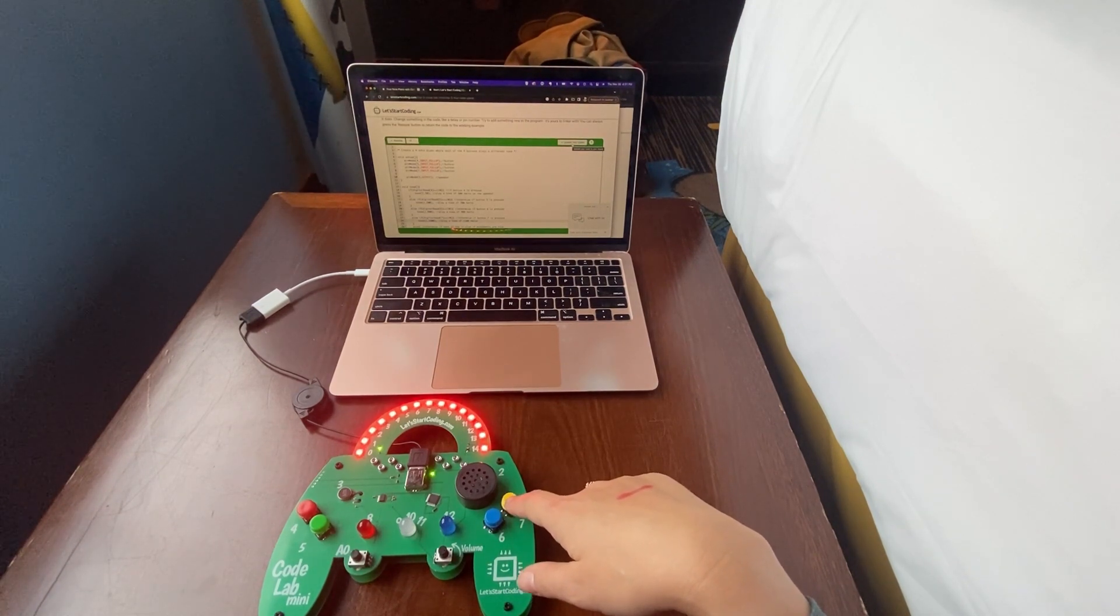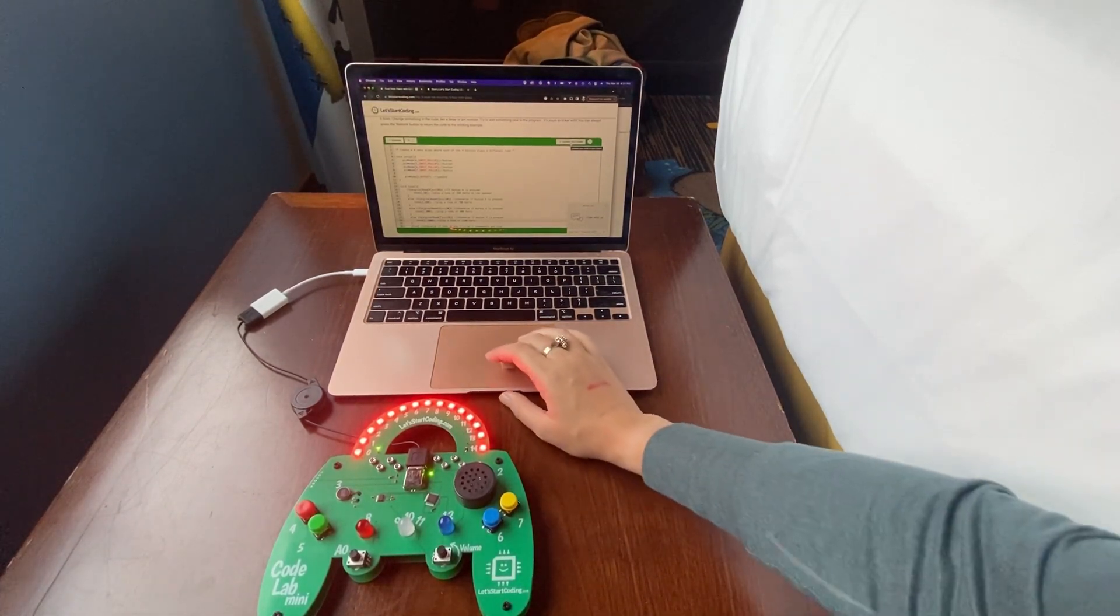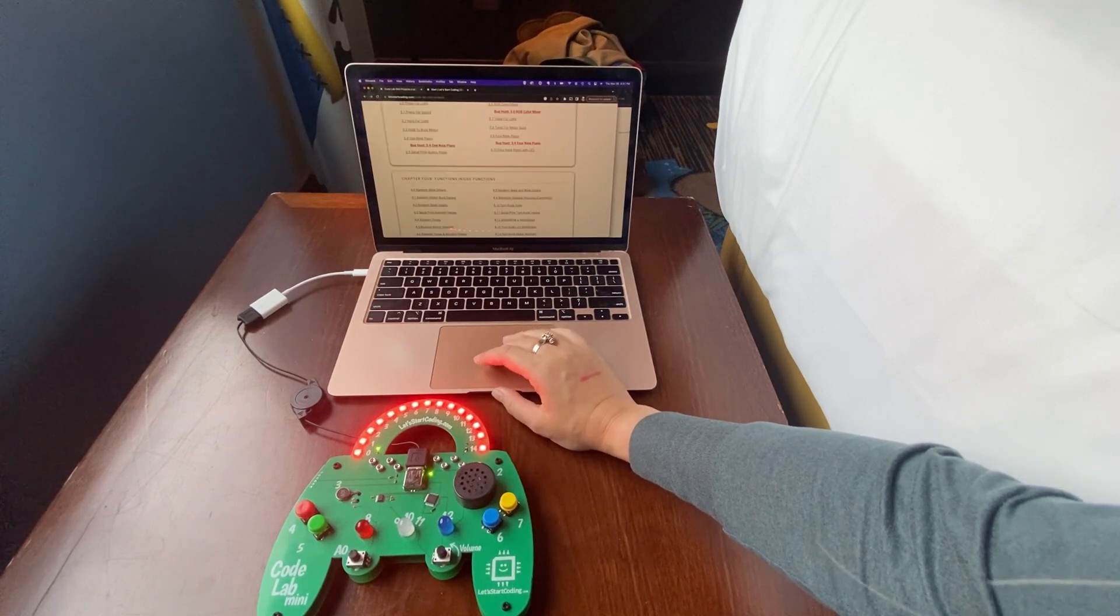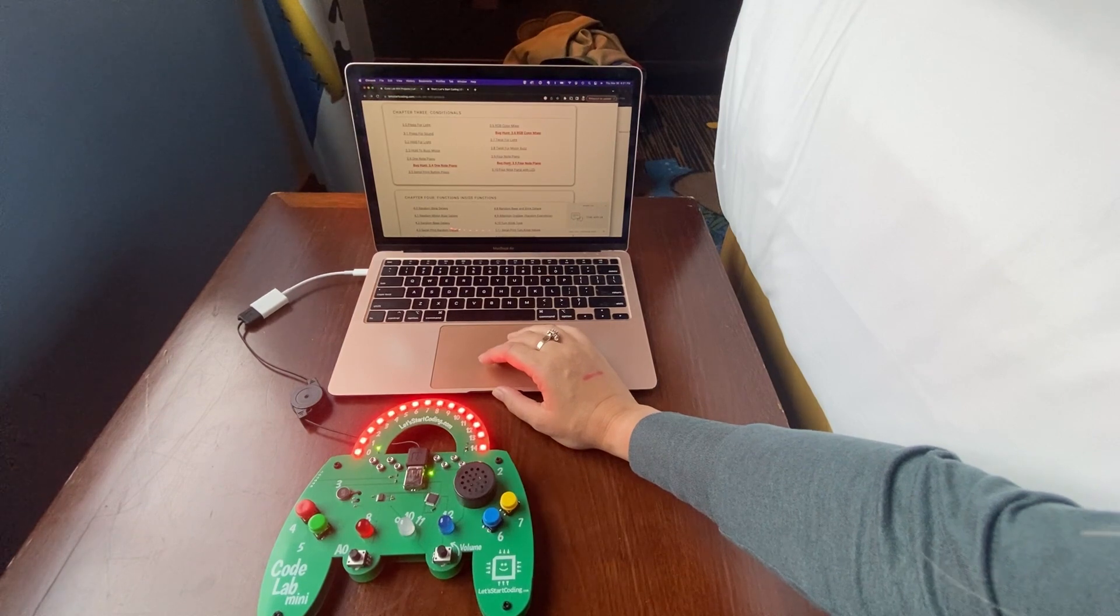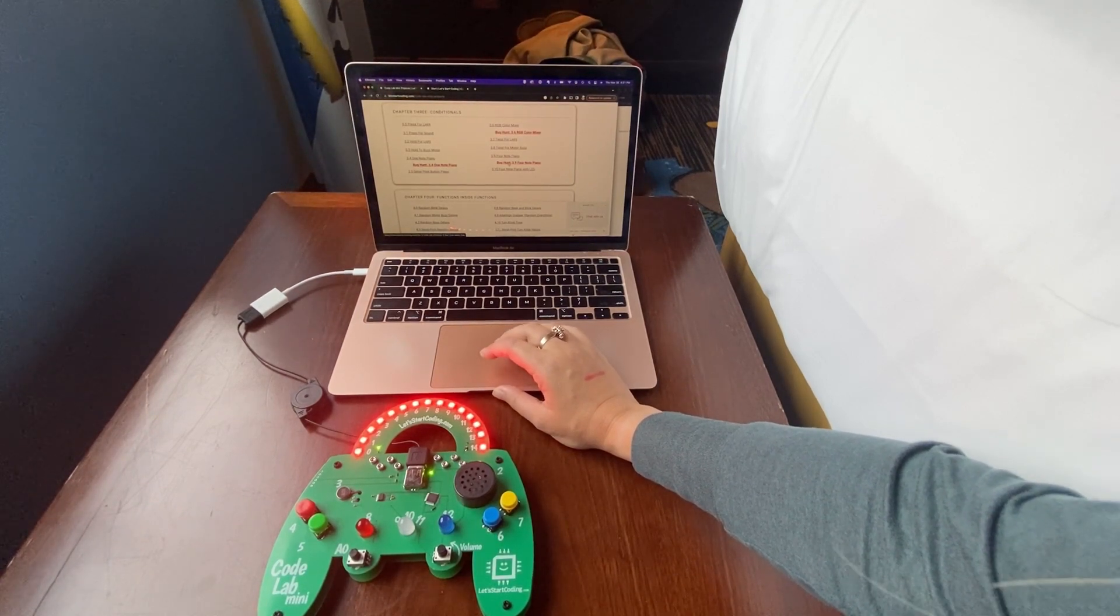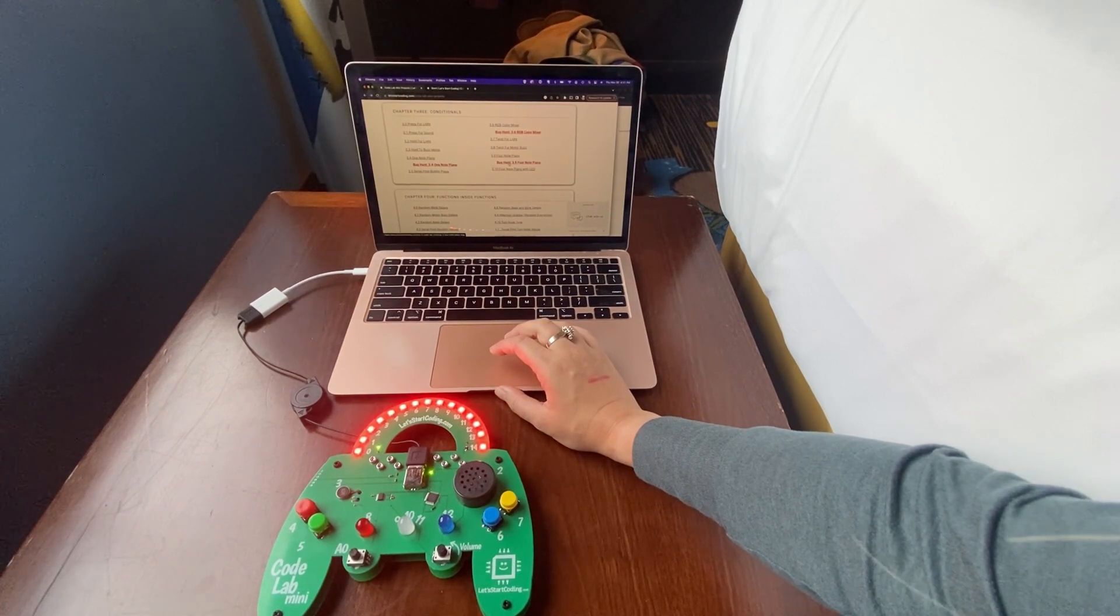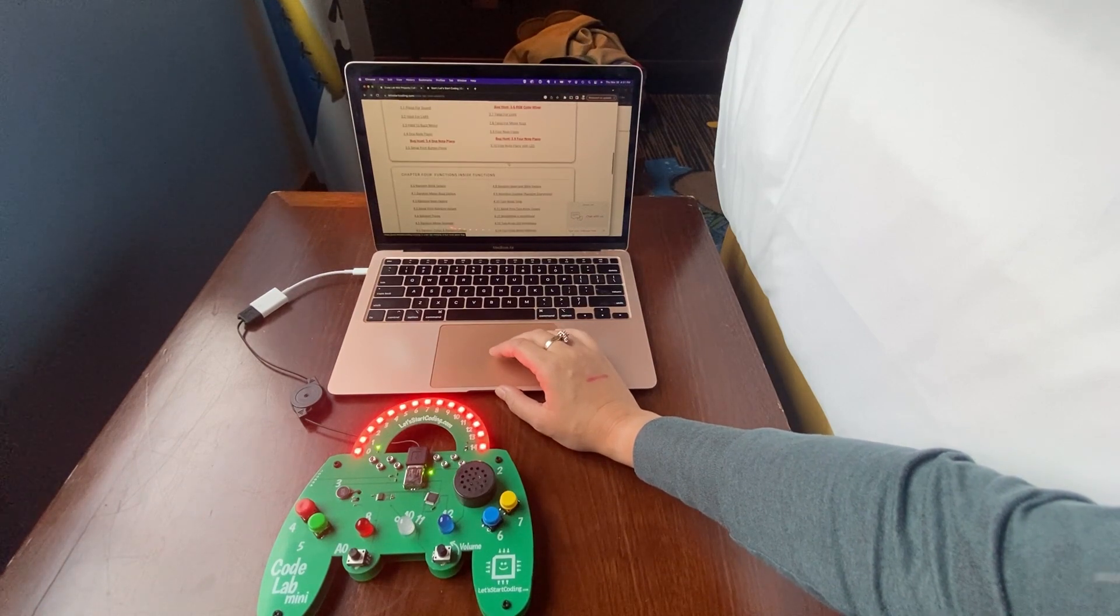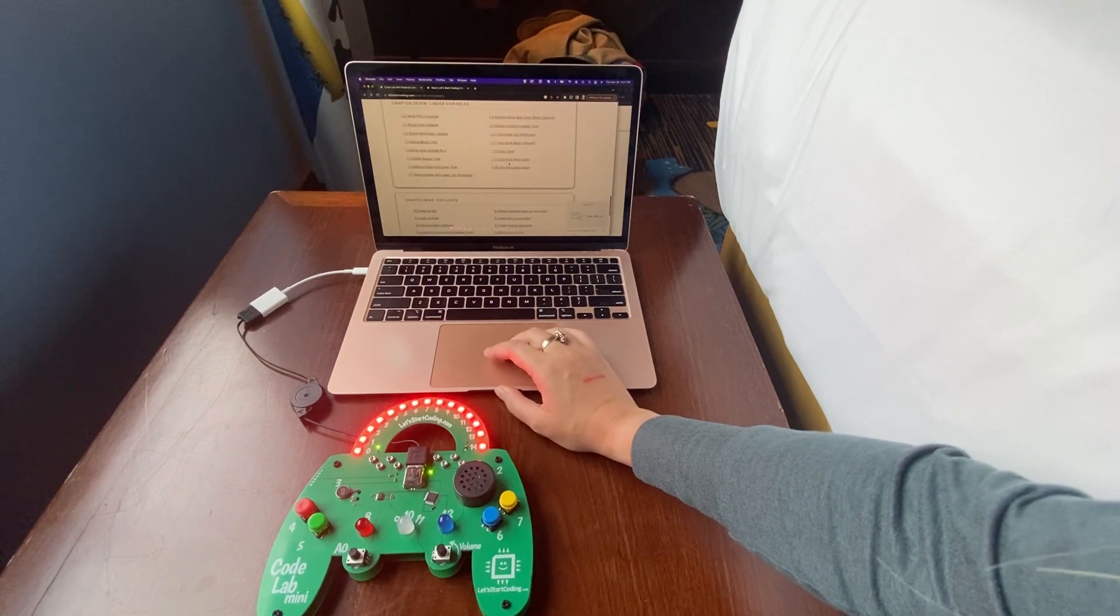So again, these are ways that we can learn about coding without having to write the full lines of code ourselves and just tinker with the code that's already been provided for us. And like I said, Let's Start Coding does have this all pre-laid out in chapters. They actually have a cool idea which is also bug hunts, where they will provide you with code with errors in it, and you can go through and try to figure out where the errors are and correct them.